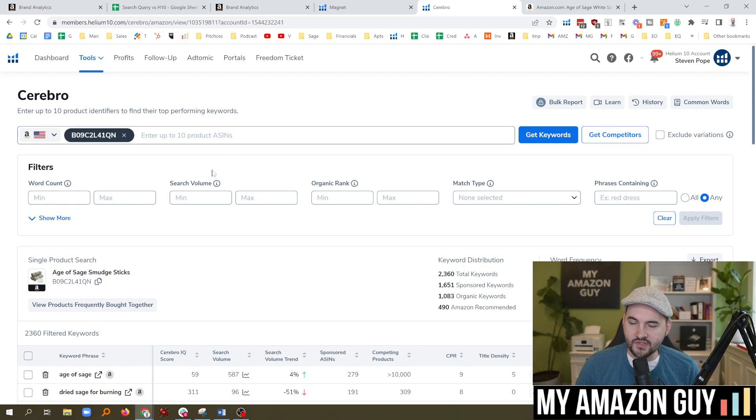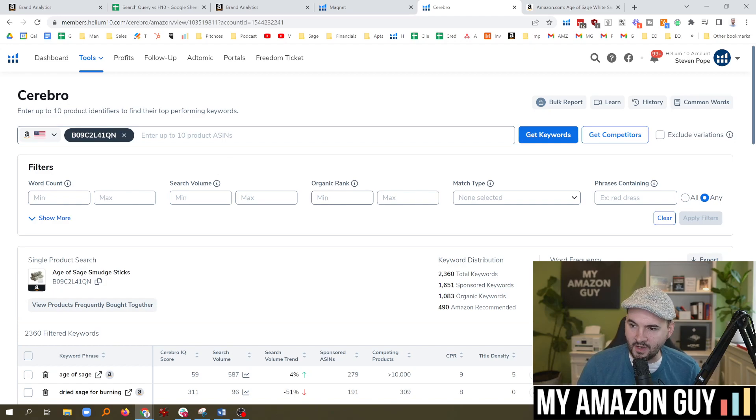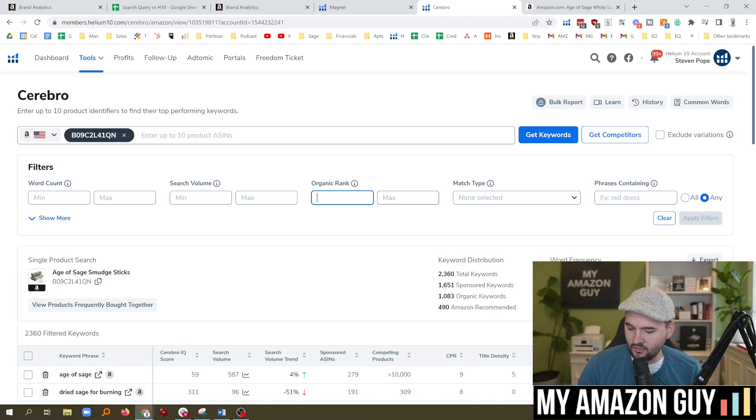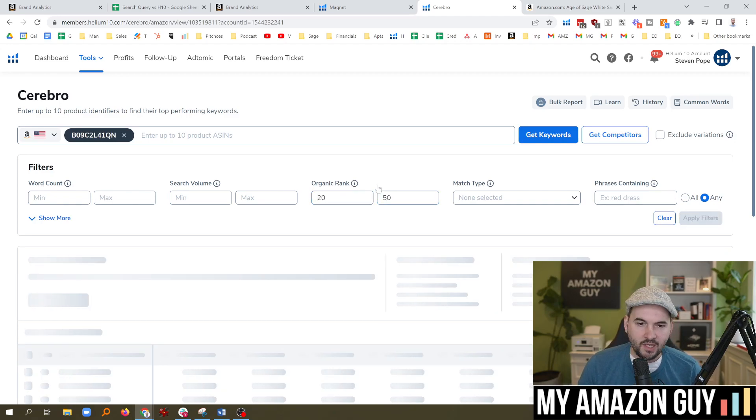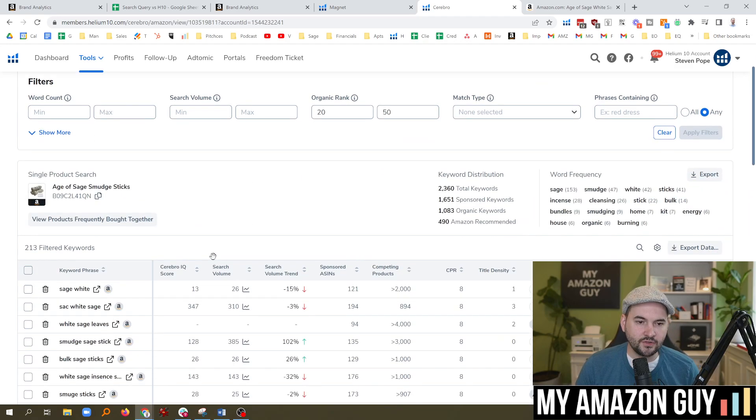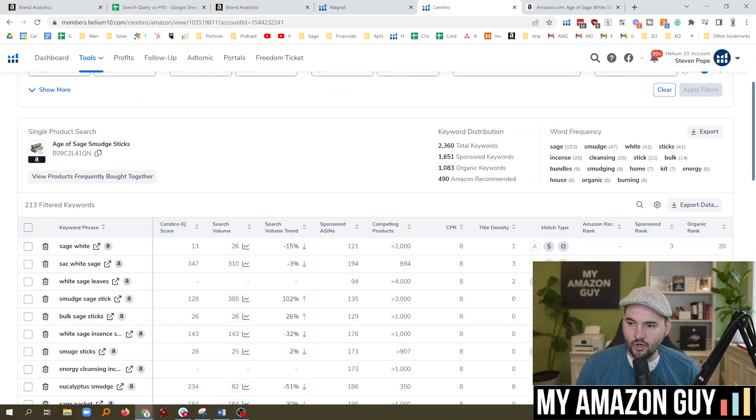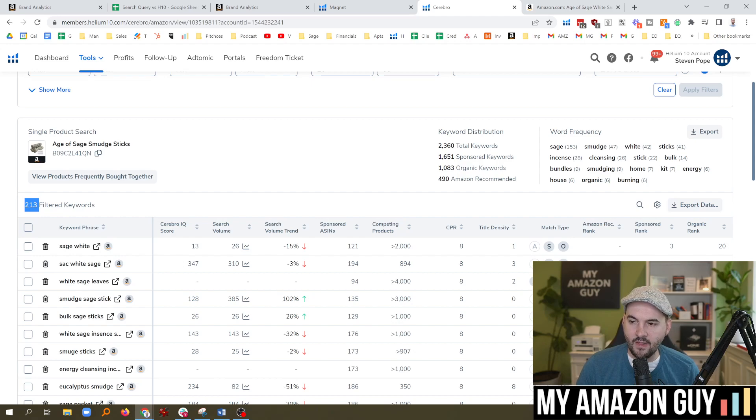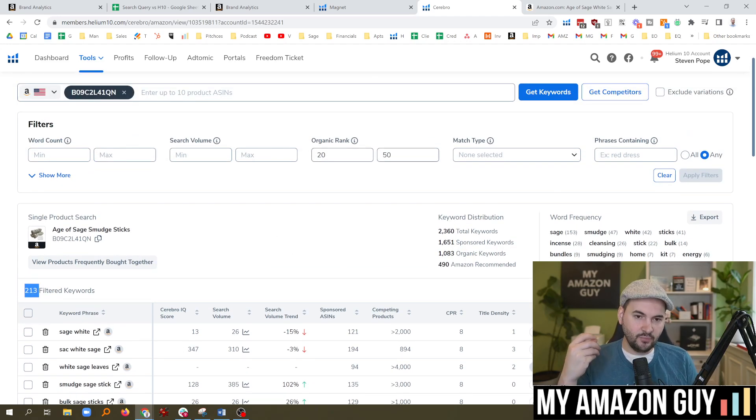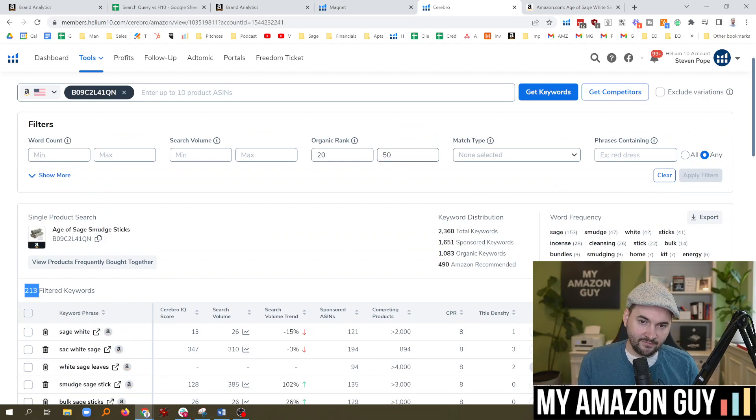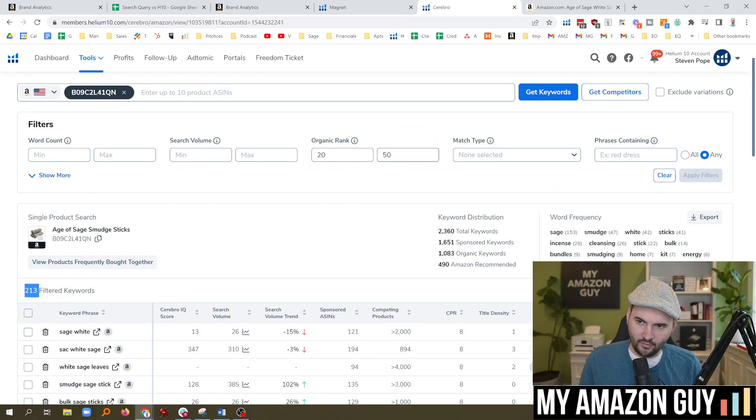I could start in Cerebro. This is how we've historically done it. Go to the organic rank section right here and filter in rank 20 through 50. Hit apply filters, and boom, I've got 213 keywords on this particular ASIN that are in the strike zone. That is rank 20 through 50, and if I put a little bit of effort behind them, I can get them to rank 1 through 10.